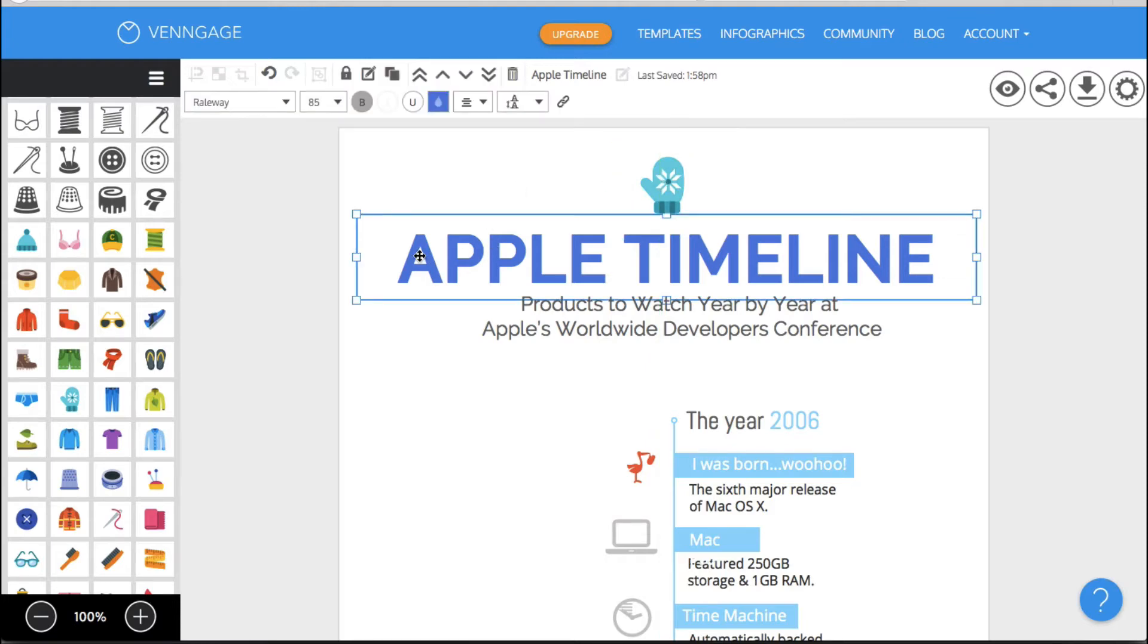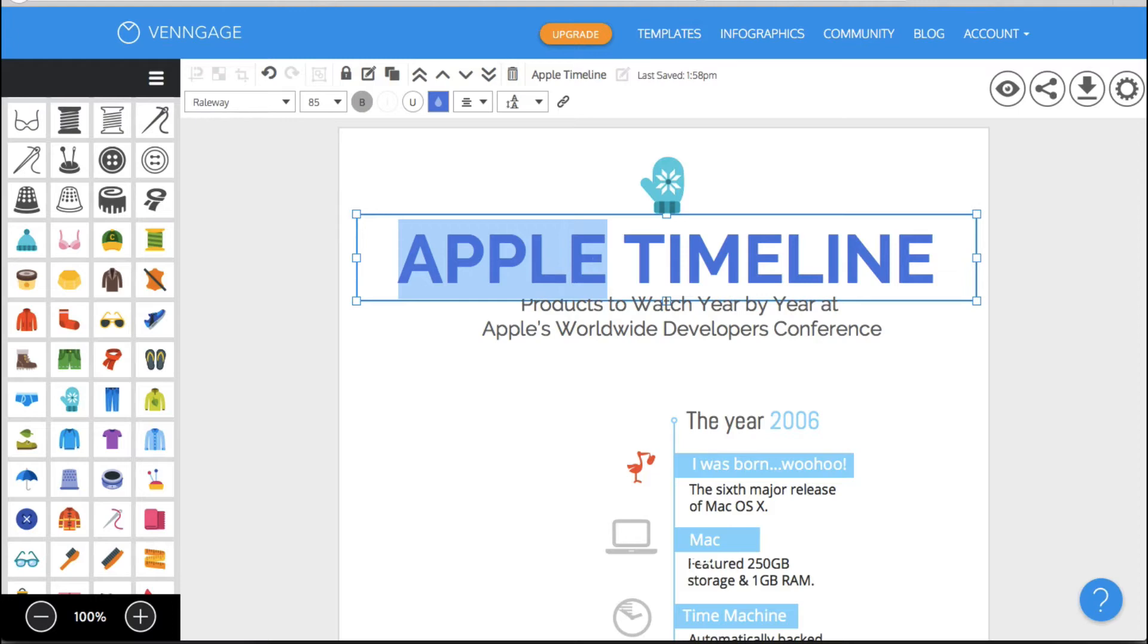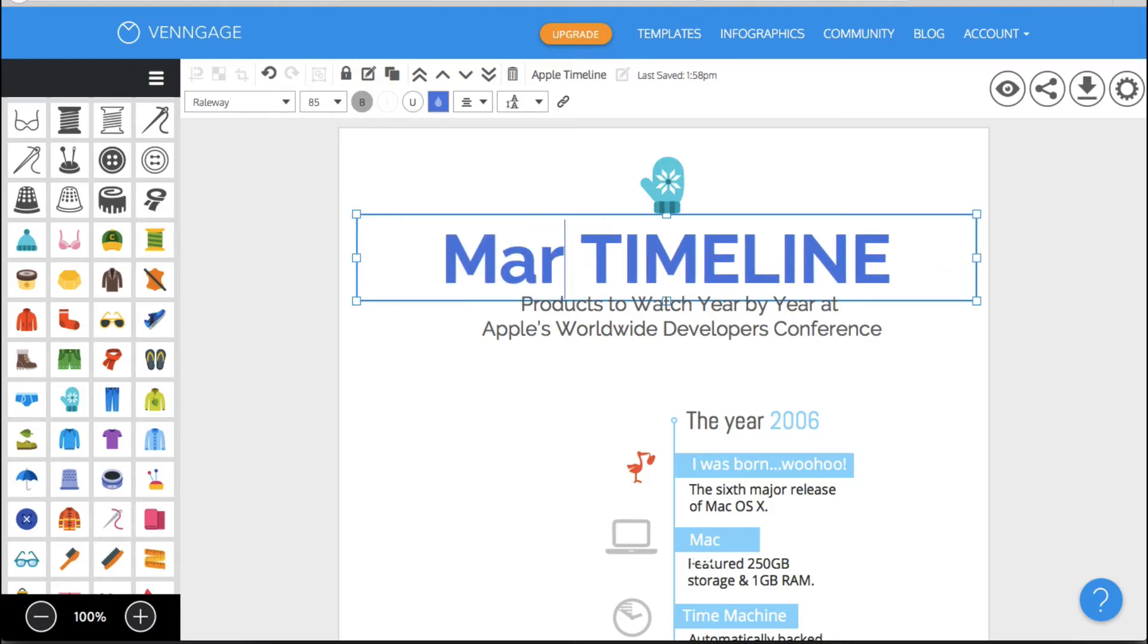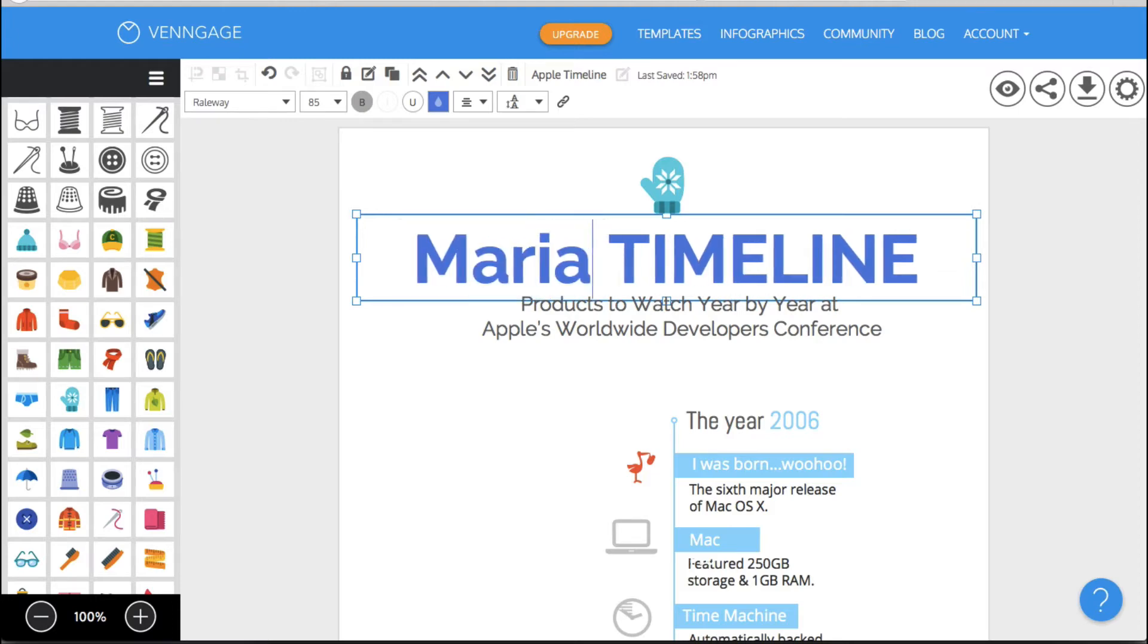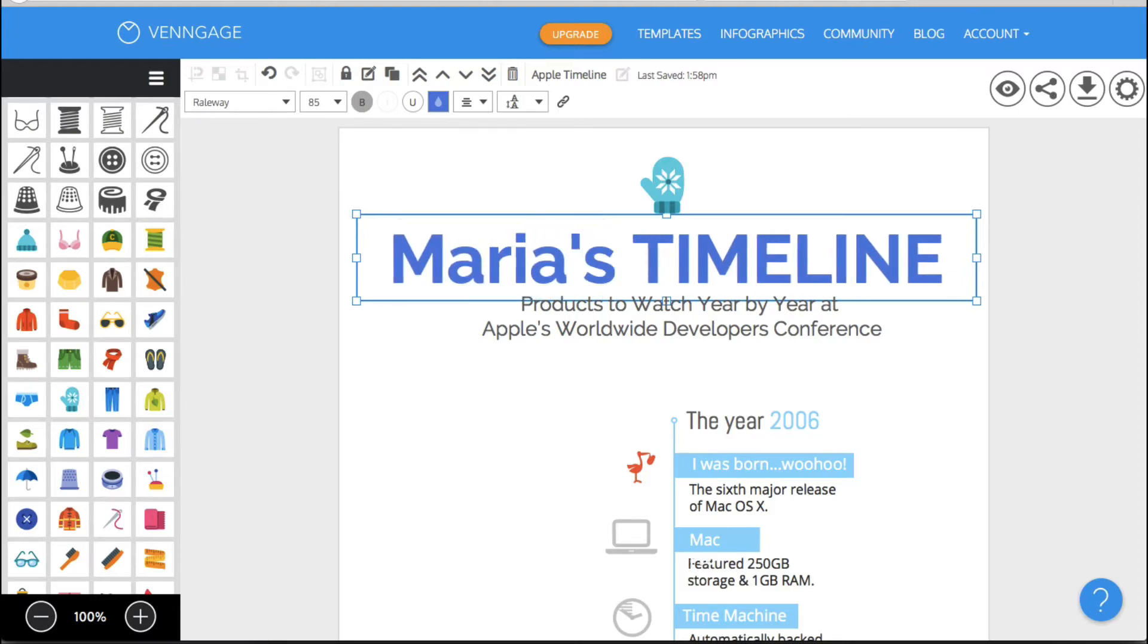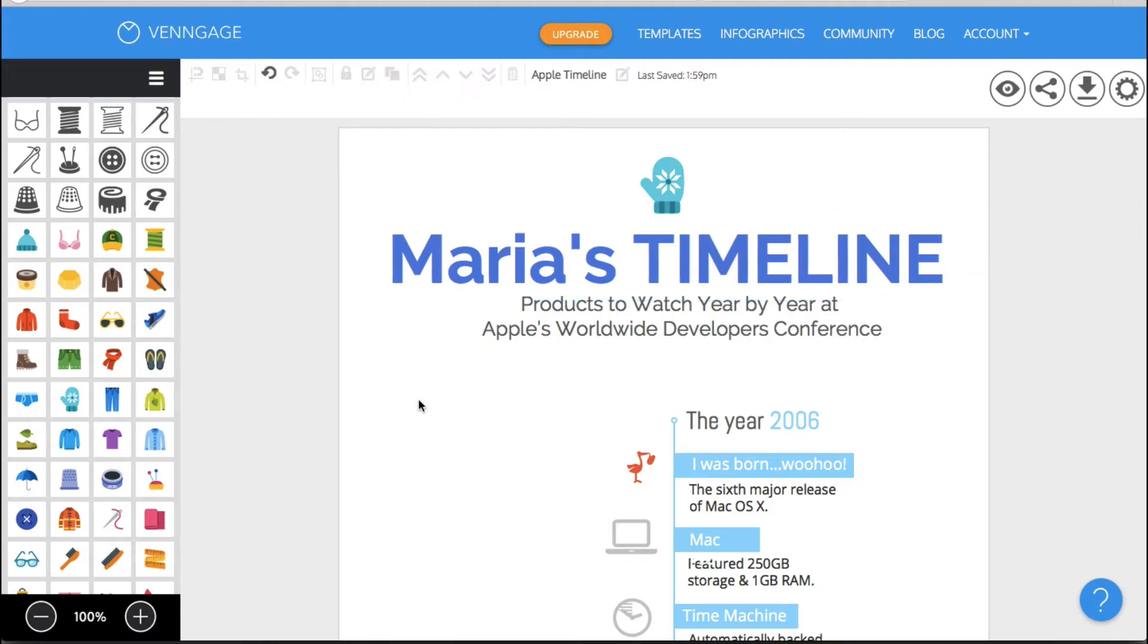And then I'm going to change this. I'm going to not call it an apple timeline. I'm just going to call it Maria's timeline. So let's double click there and I'm going to change it Maria's timeline. Okay so and of course I could change the color and all that good stuff.